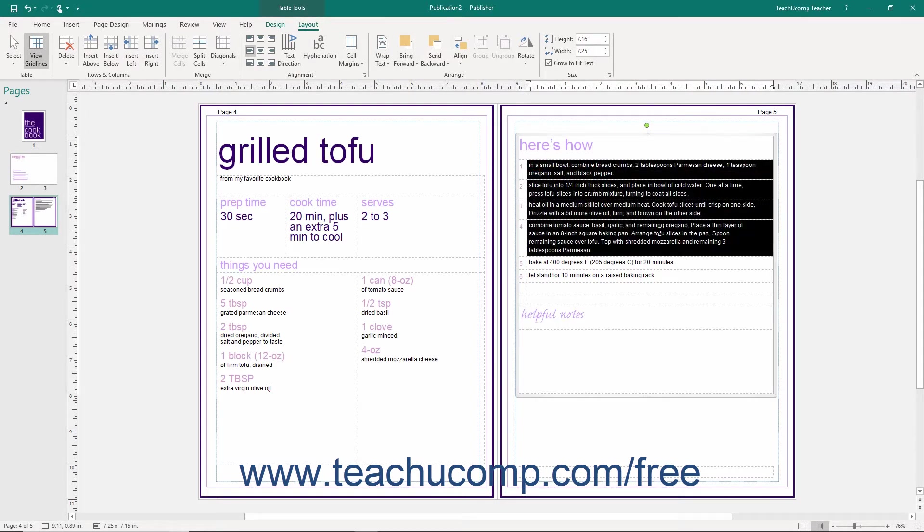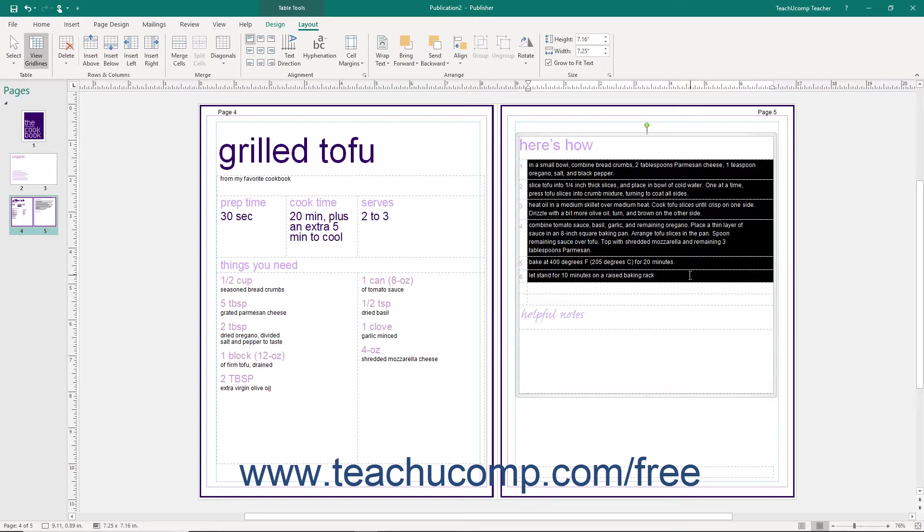To do this, select the cells whose text alignment you want to change, and then click the desired alignment button within the Alignment button group.